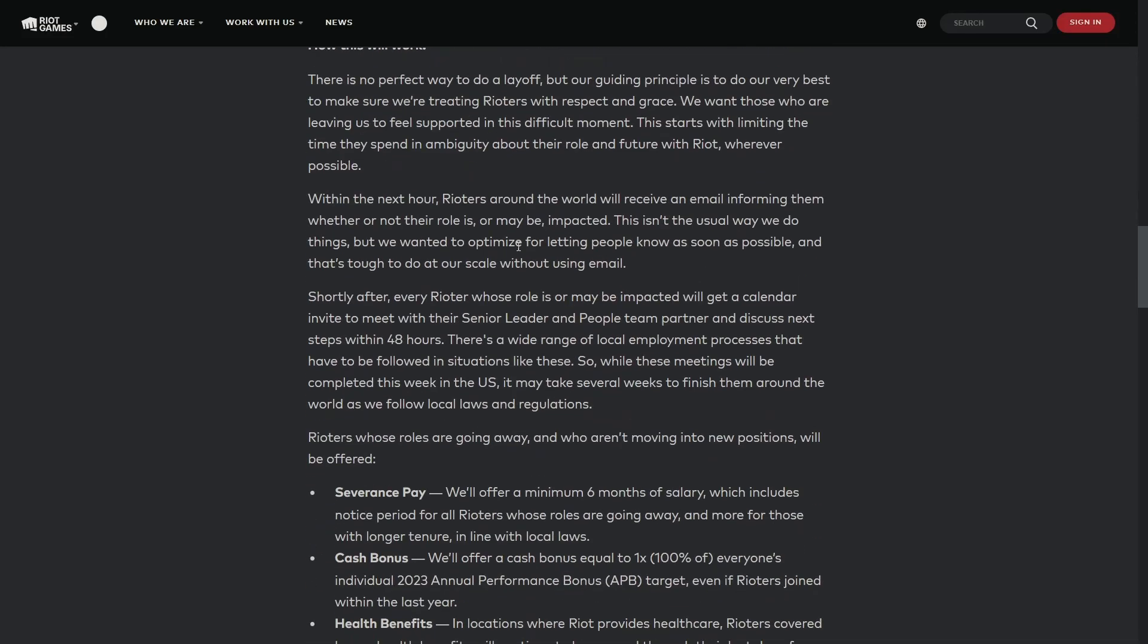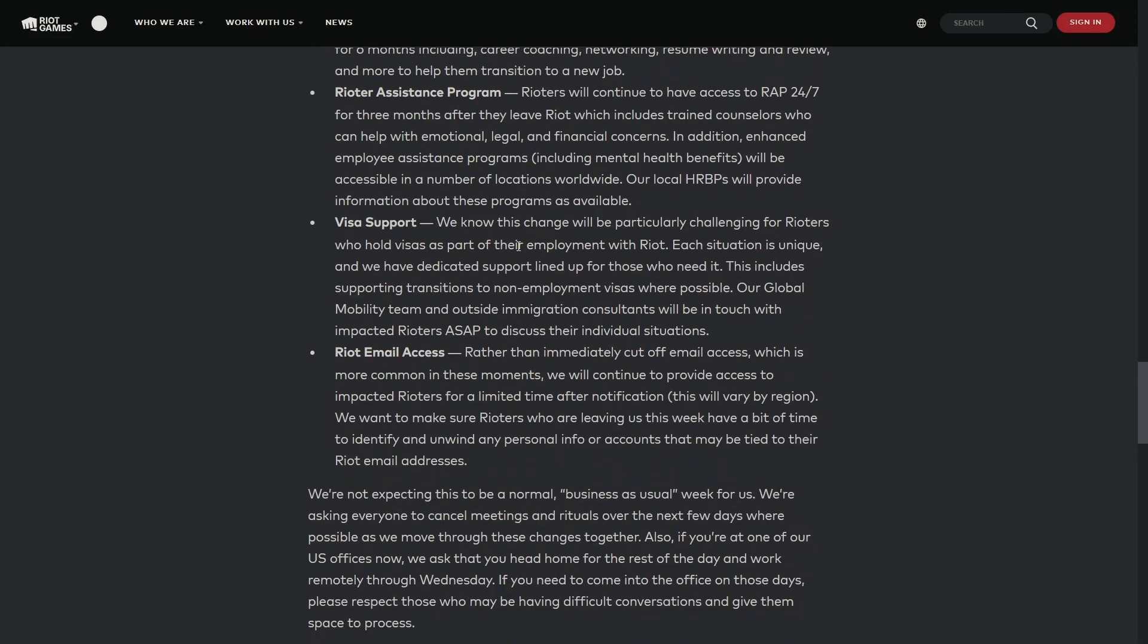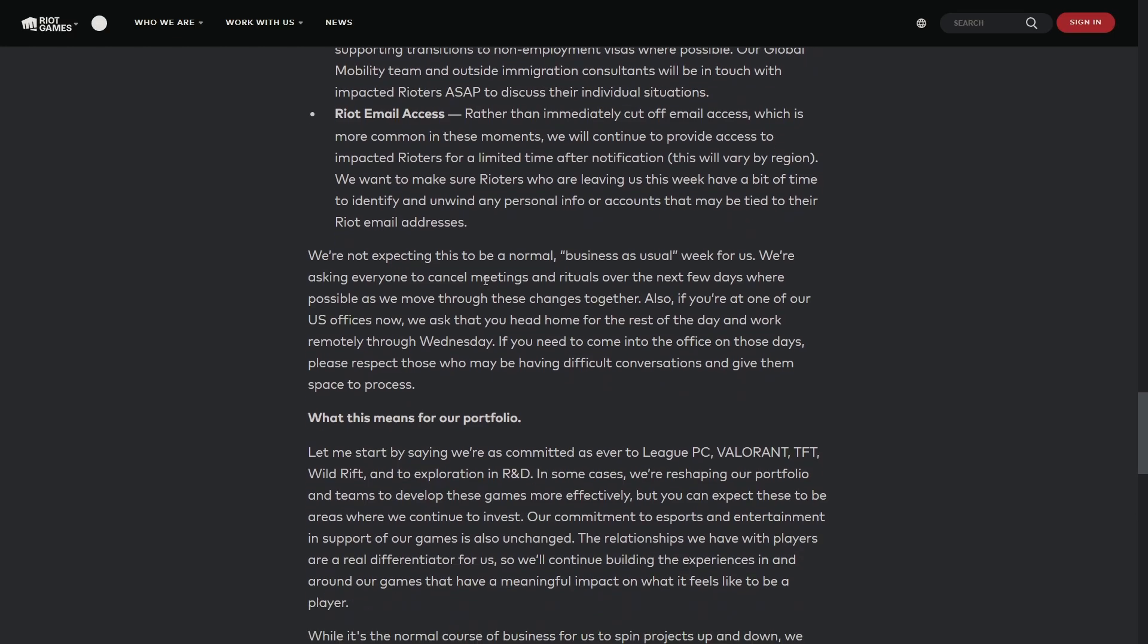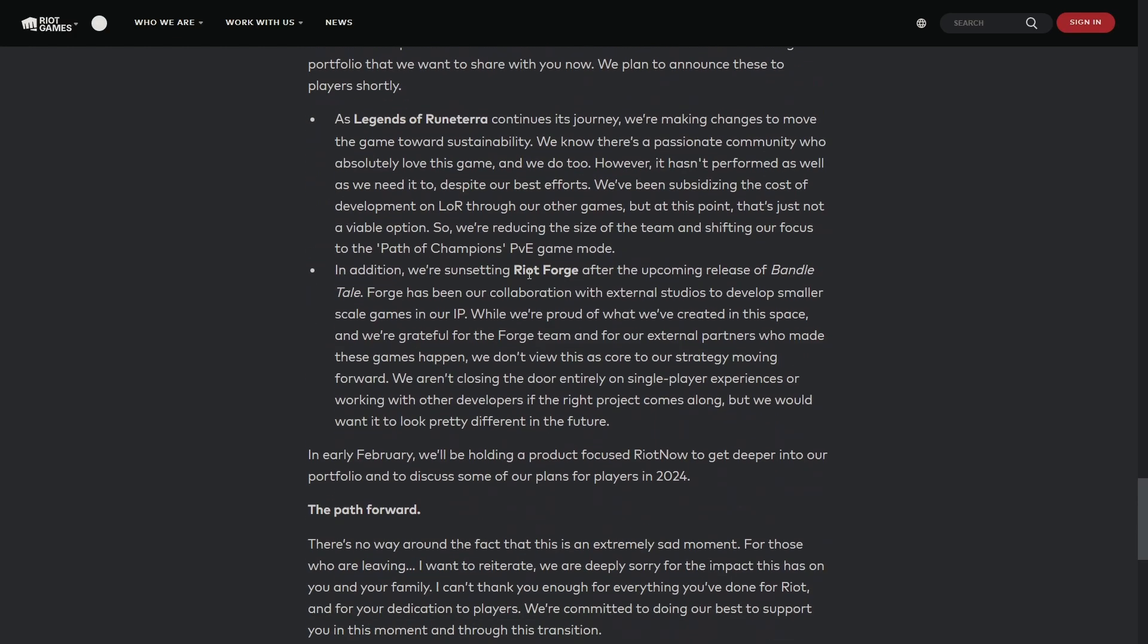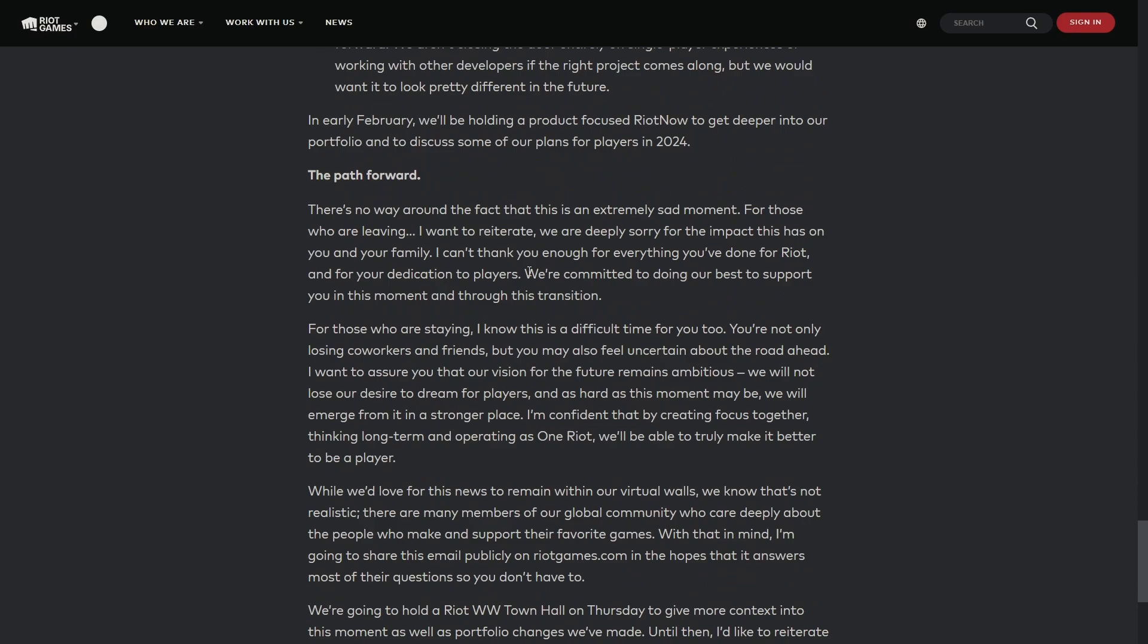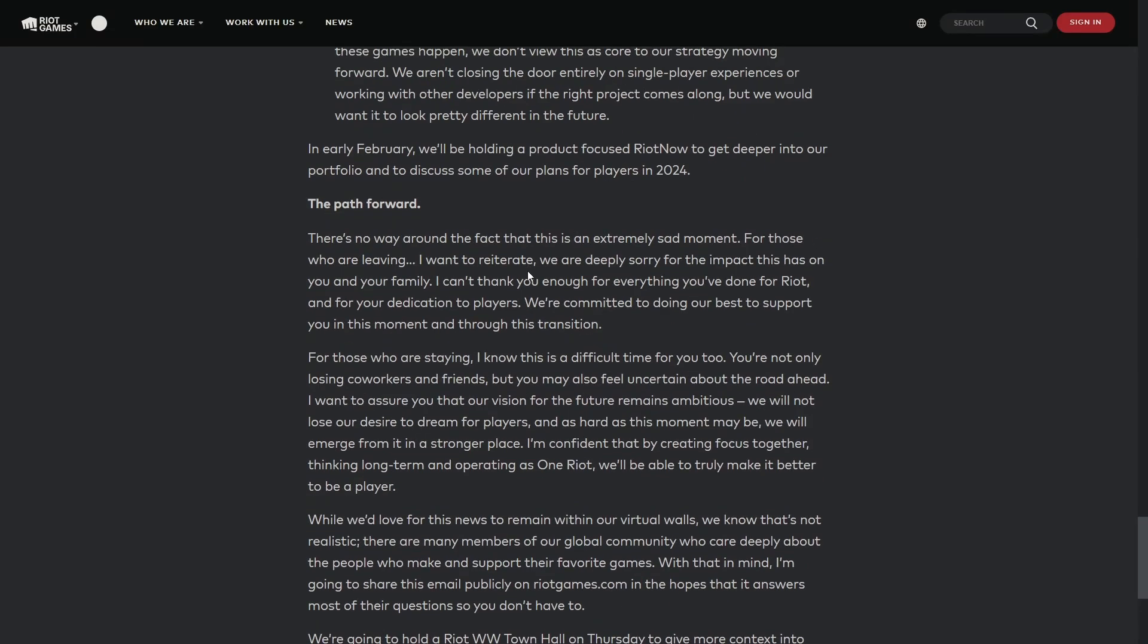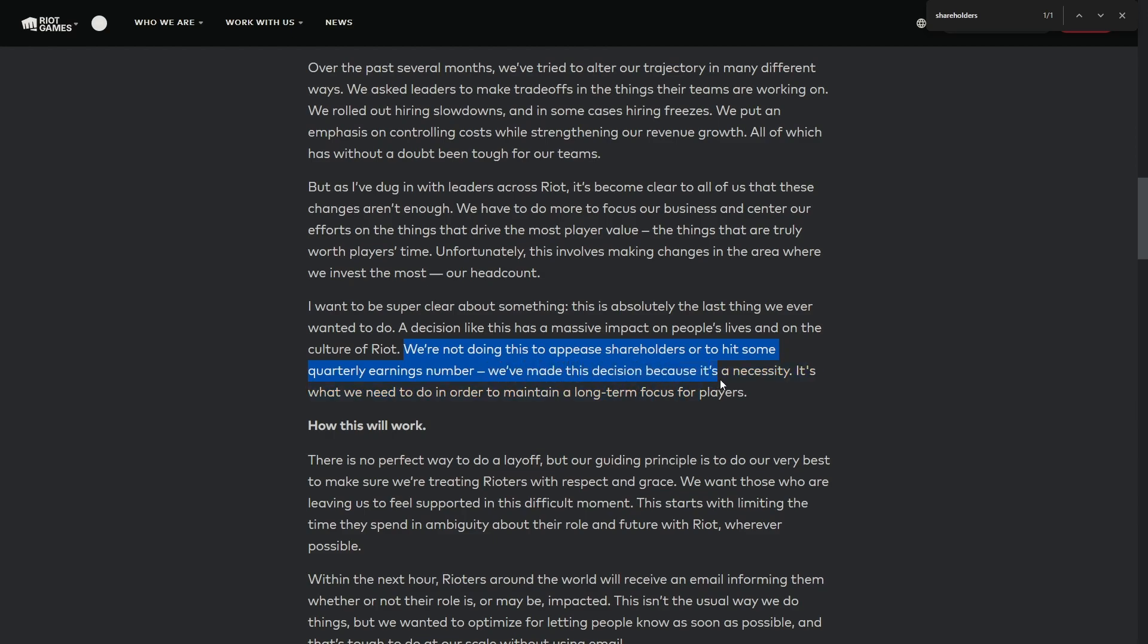I'm trying to find the quote but it was like, I believe they mentioned something about we're not doing this to appease shareholders. I found the exact quote. Let me read it out real quick: 'We're not doing this to appease shareholders or to hit some quarterly earnings numbers. We've made this decision because it's a necessity. It's what we need to do in order to maintain a long-term focus for players.'